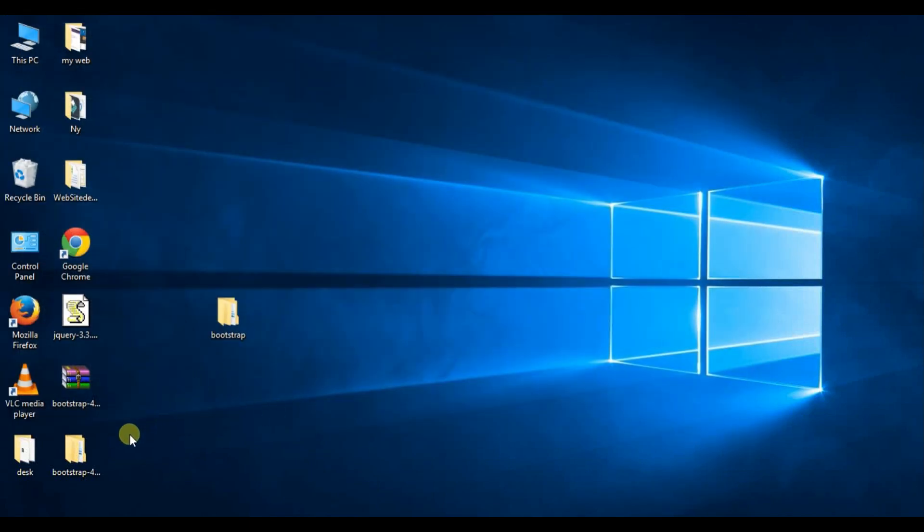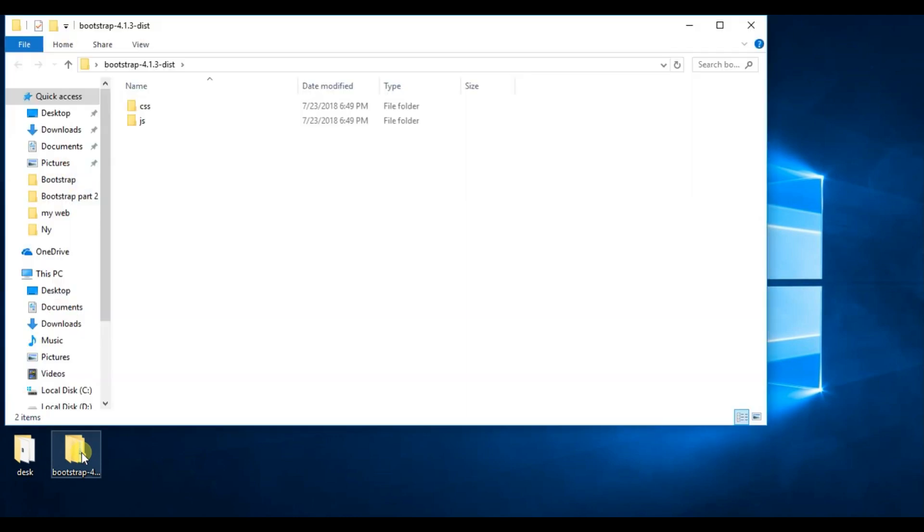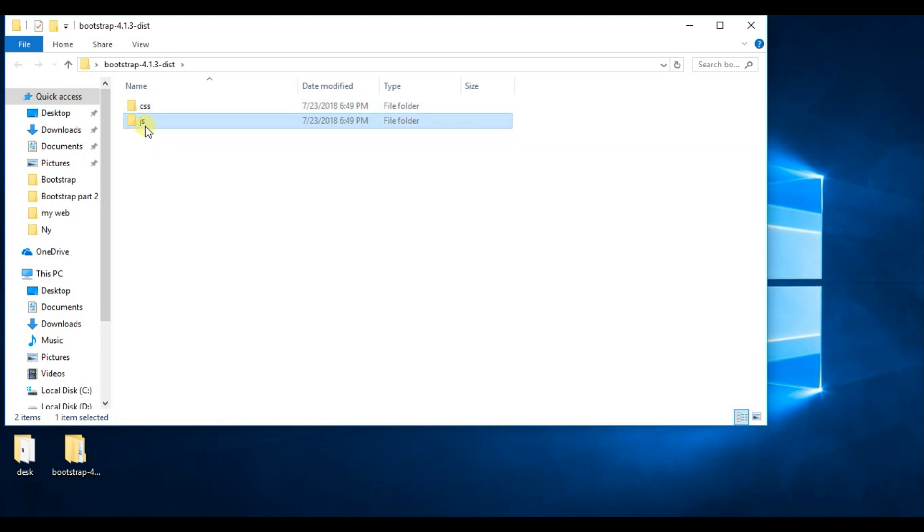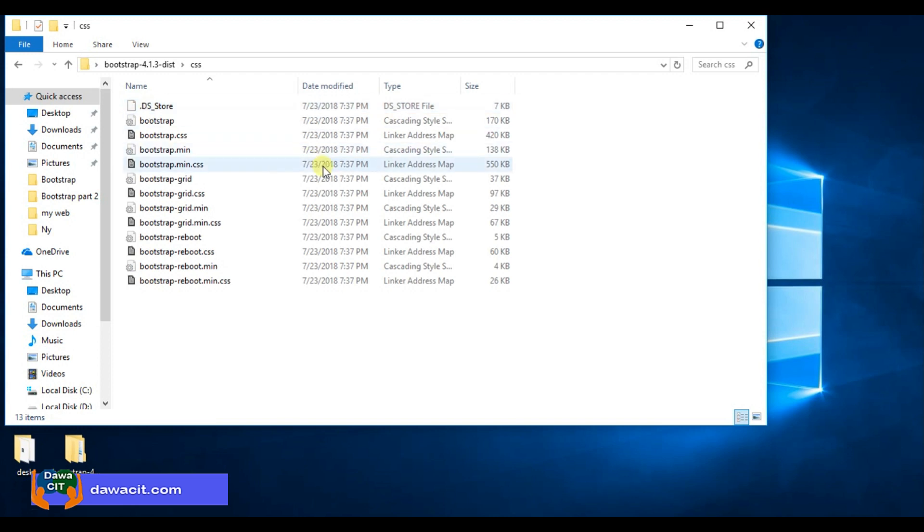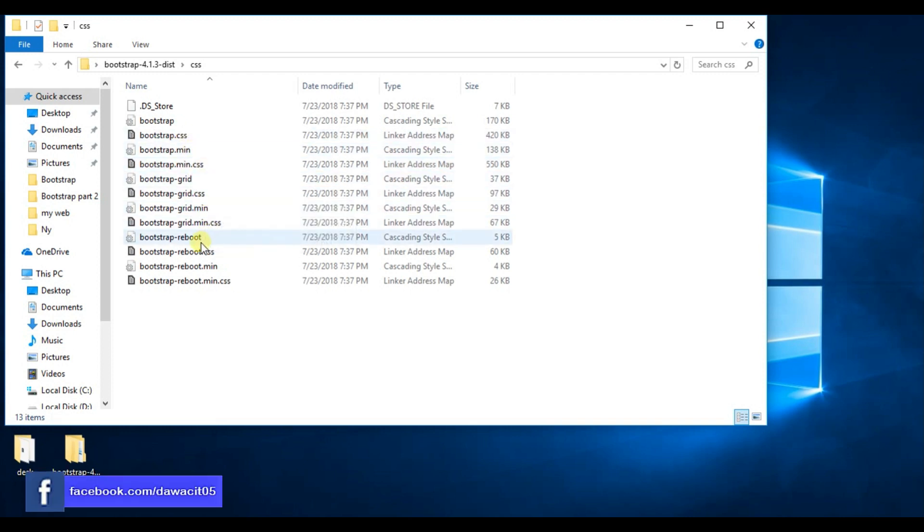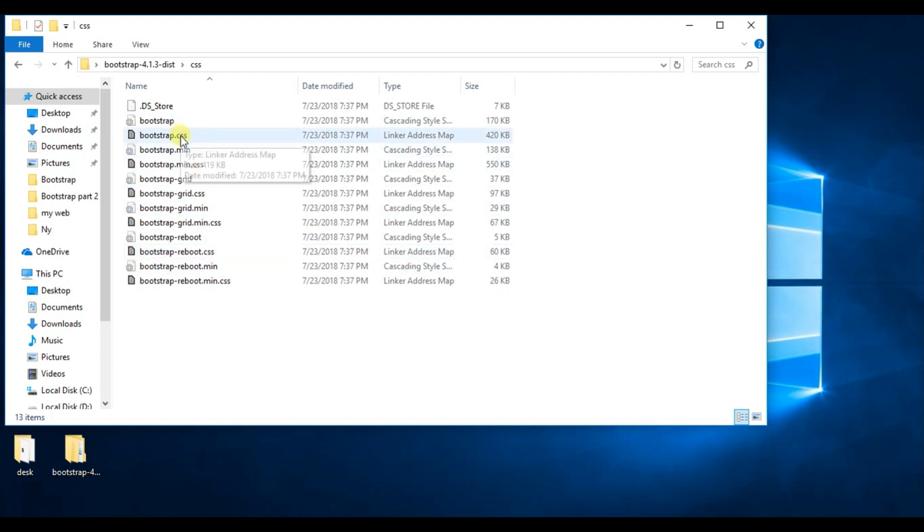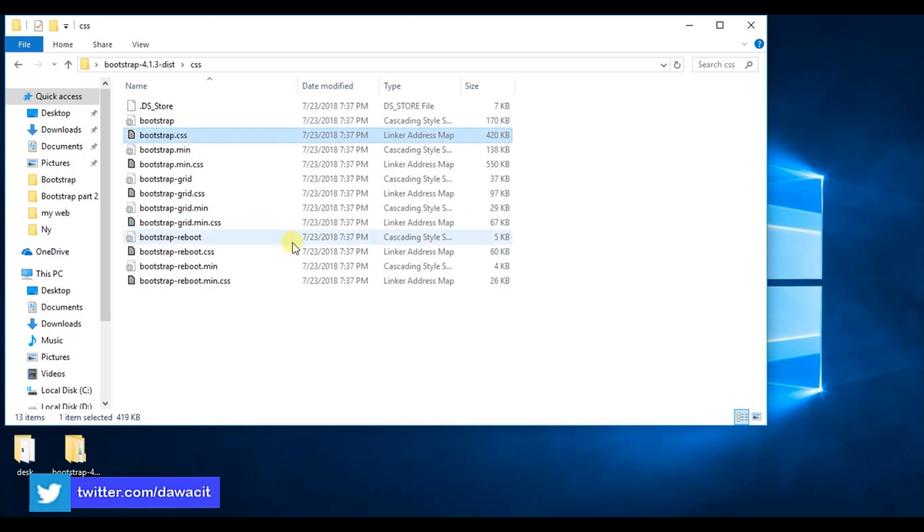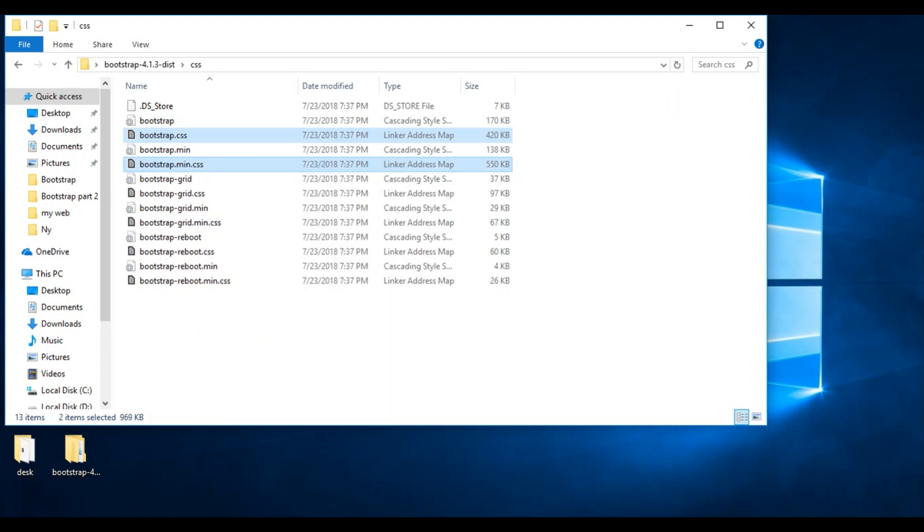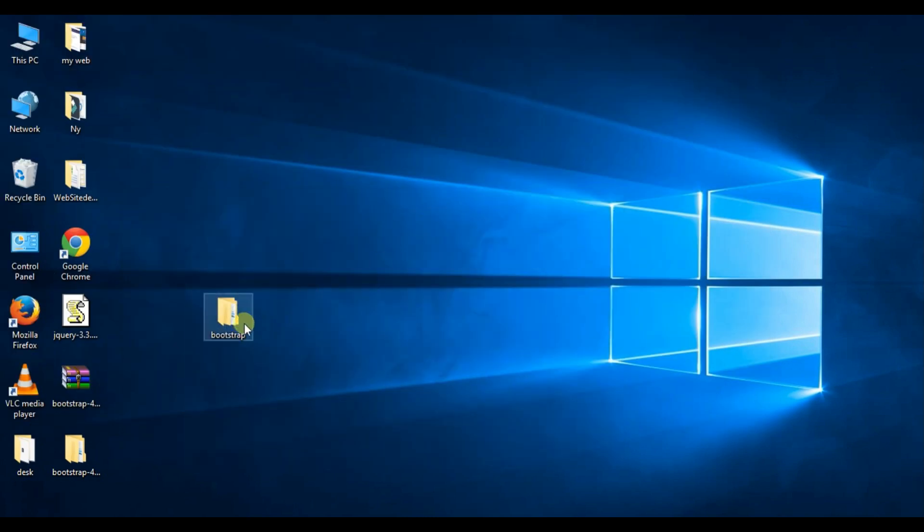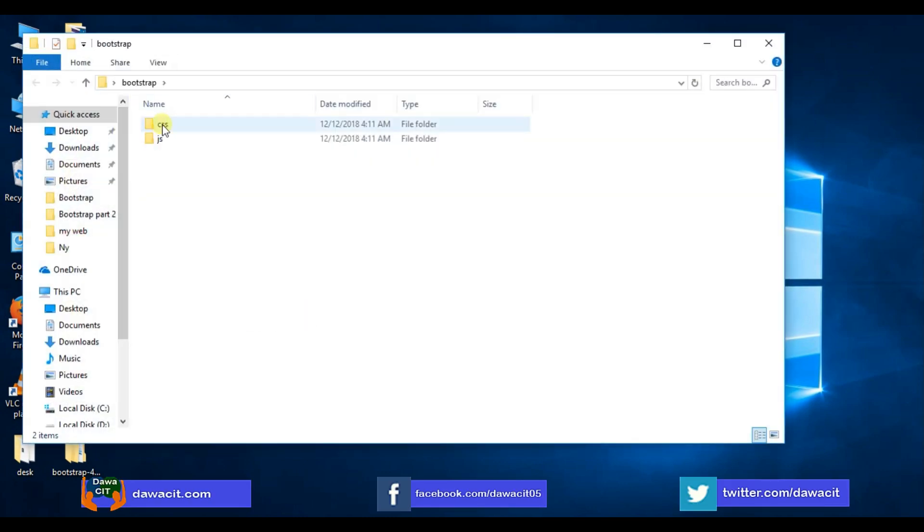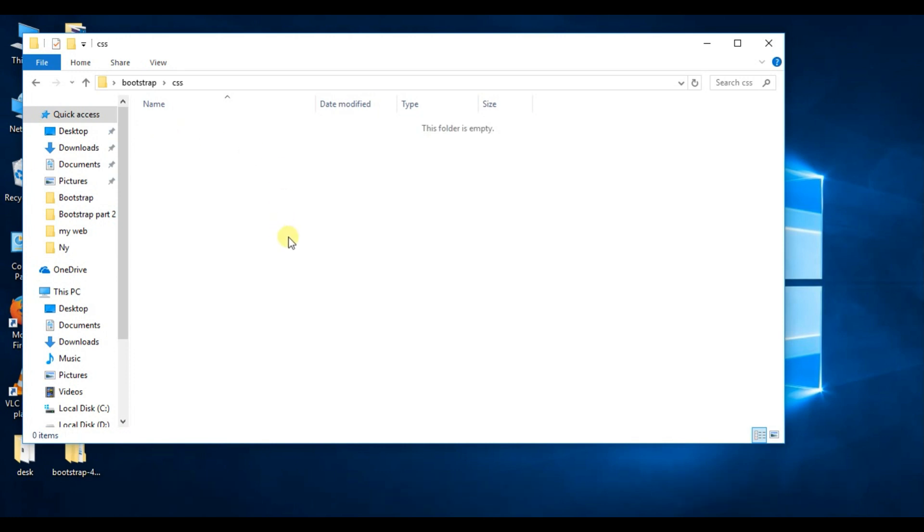And now open this folder Bootstrap 4.1.3. As you can see here, two folders: one is CSS and another is JS. Open this CSS folder and you can see here a lot of CSS and CSS map files. But I select these two files: bootstrap.css and bootstrap.min.css. Copy these files and open this folder, click on CSS folder, and paste here with Ctrl+V.